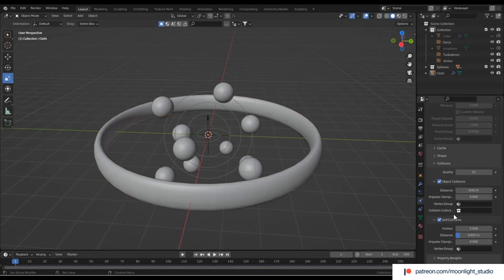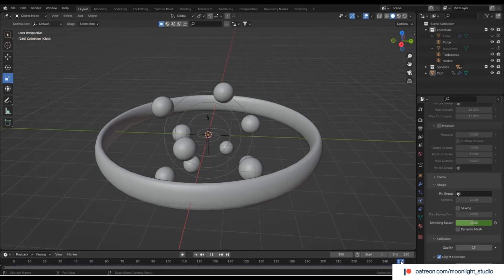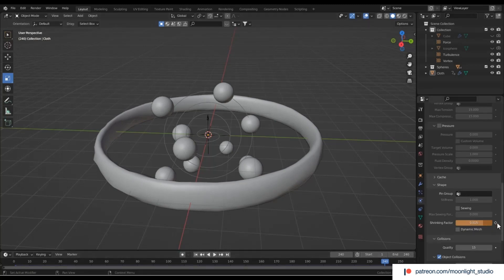We need to do something to shrink the rubber so it wraps around the spheres. At frame 1, we add a keyframe and leave the shrinking factor to be 0. Also, at frame 240, we add a keyframe and change the value of this option to a number like 0.515.